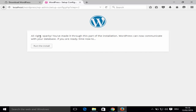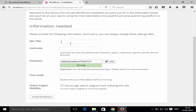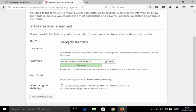You'll see a confirmation screen — click the button to run the WordPress installation. On the next page, enter the name of your website. I'll enter 'Easy Online Converter' as the website name.